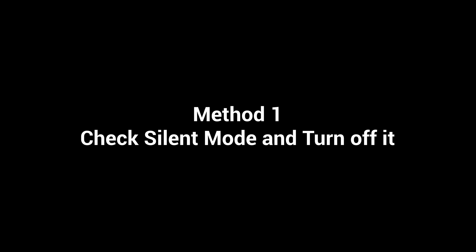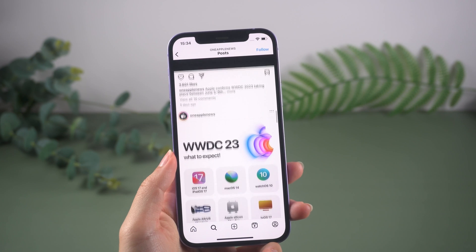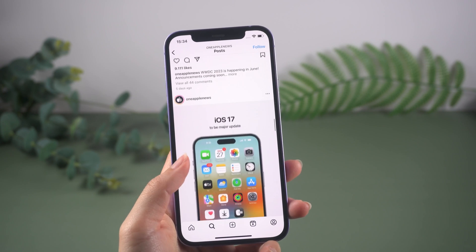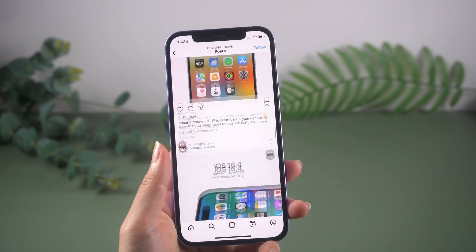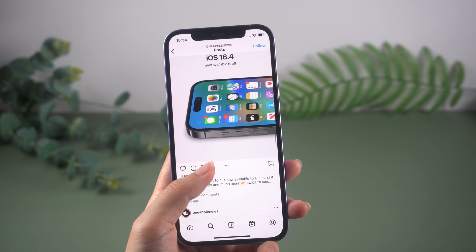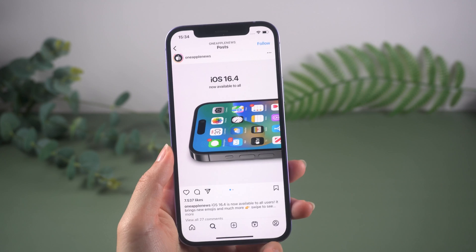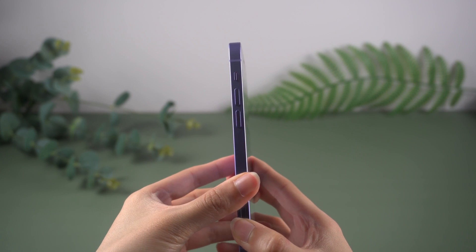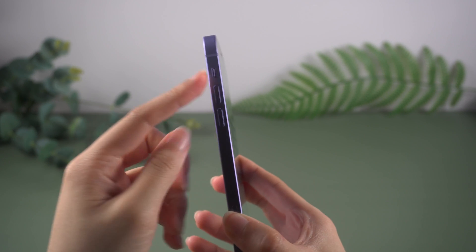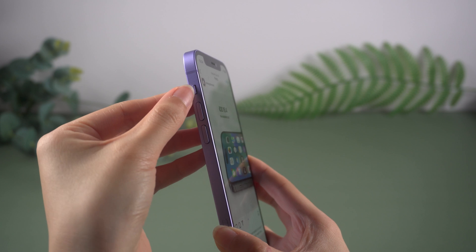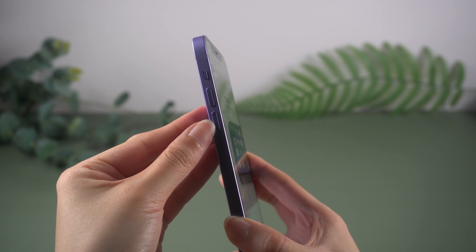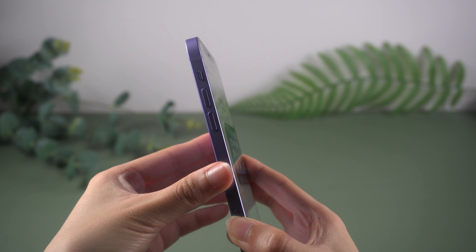Method 1: Check silent mode and turn it off. First of all, we need to do a basic operation which many people ignore. If you have enabled silent mode on your iPhone, you won't hear a word in Instagram stories. So find the mute switch on the left side and press it. If the orange line is no longer visible, it means your iPhone is not in silent mode.